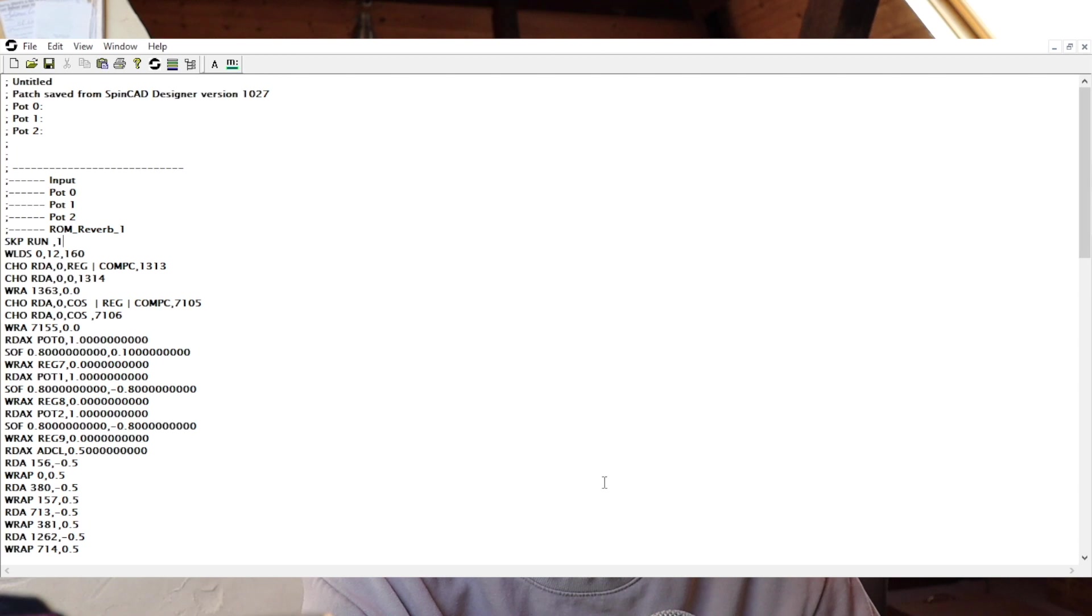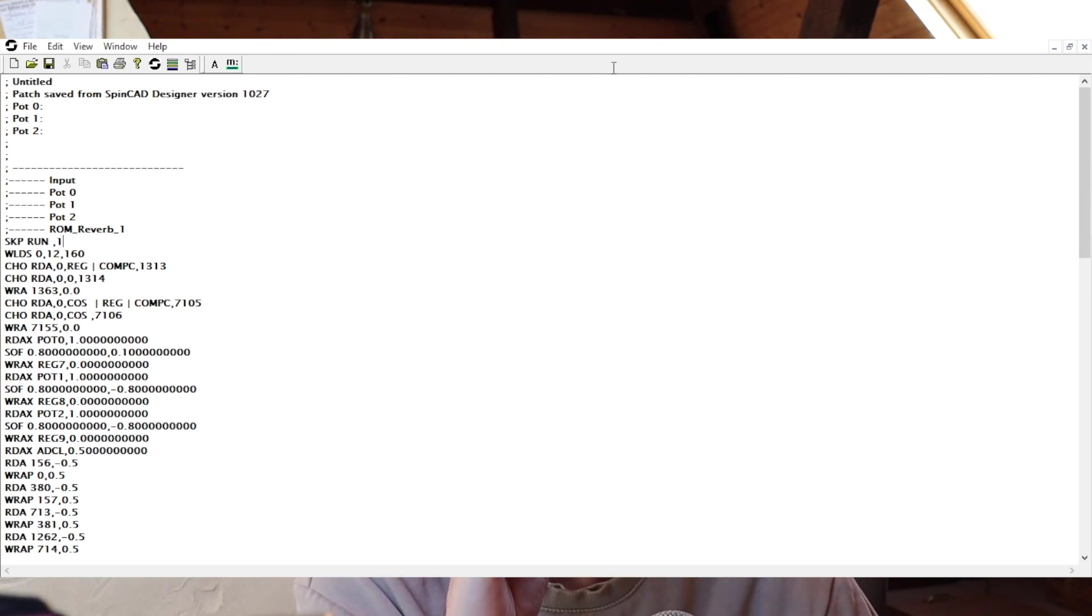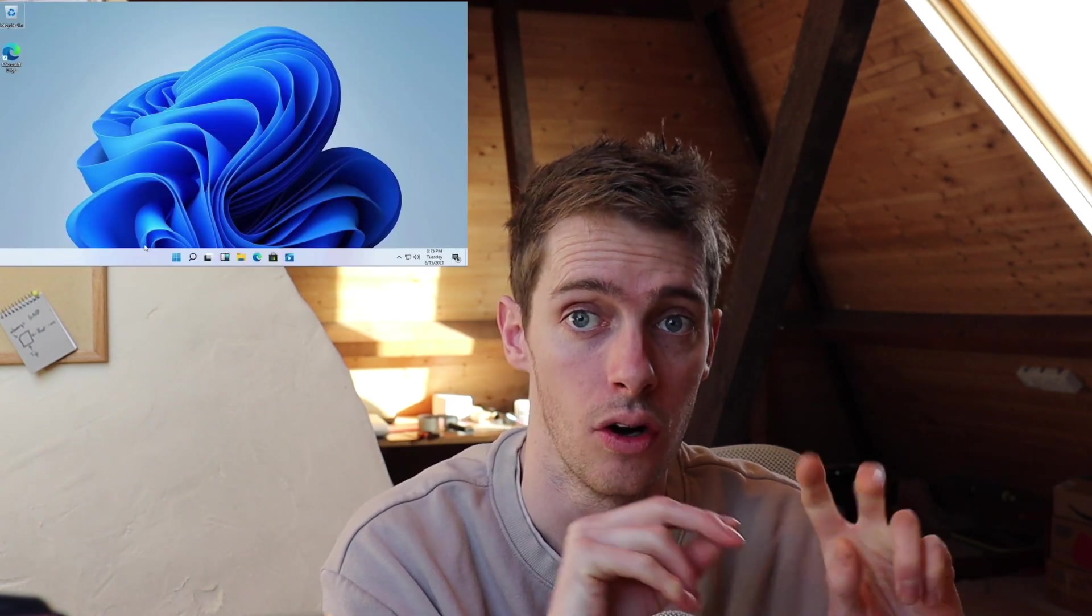No matter what I tried, I couldn't get this program, Spin ASM, to show that the dev board was connected properly over USB. I wasn't sure if it was because of Parallels and running Windows as a virtual machine. That means you can only run Windows 11 on ARM because it's an ARM processor, not Intel. I wasn't sure if it was because I was using Thunderbolt ports and not traditional USB ports.